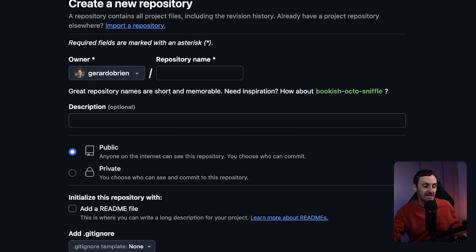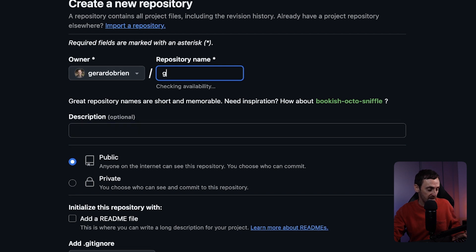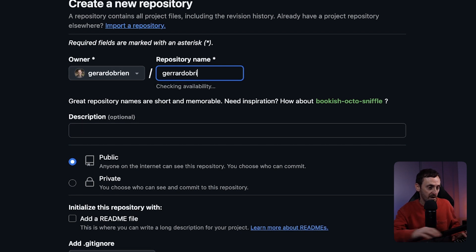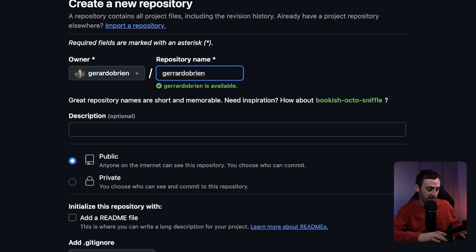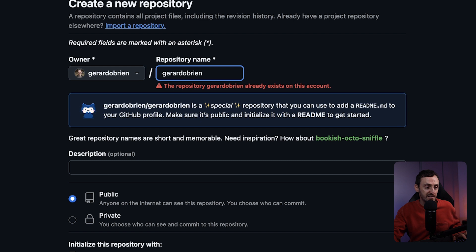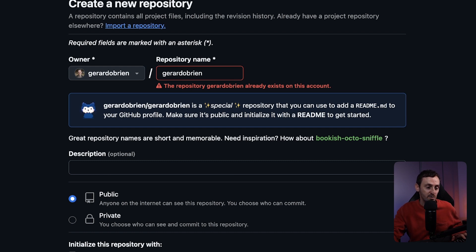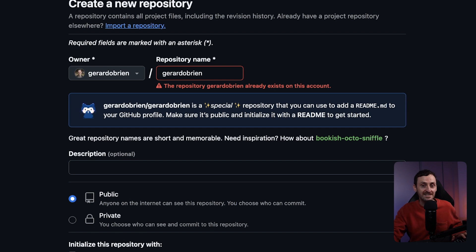You want to give it the same name as the owner. In my account this would be Jared O'Brien — as you can see, this is already taken because I already have it. But it says here, this is a special repository that you can use to add a README to the GitHub profile. So that's exactly what you want to do.